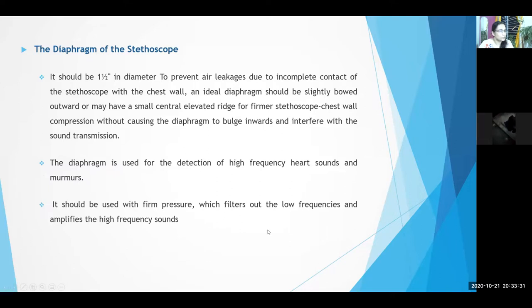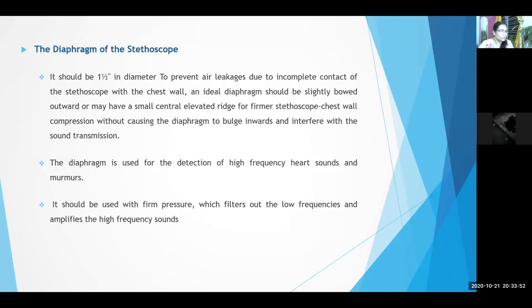The diaphragm of the stethoscope should be at least one and a half inches in diameter and is used for detection of high frequency heart sounds and murmurs. The diaphragm should be used with firm pressure, because firm pressure filters out low frequency murmurs so you can better hear high frequency sounds. To summarize: bell with low pressure, diaphragm with firm pressure.